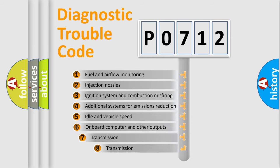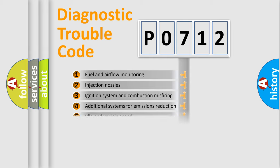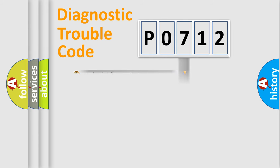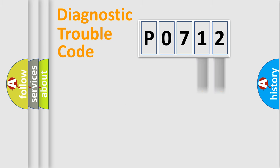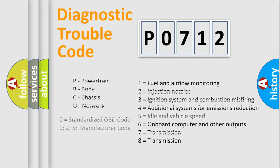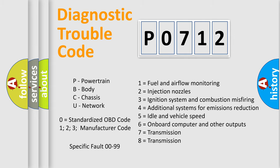The third character specifies a subset of errors. The distribution shown is valid only for the standardized DTC code. Only the last two characters define the specific fault of the group. Let's not forget that such a division is valid only if the second character code is expressed by the number zero.